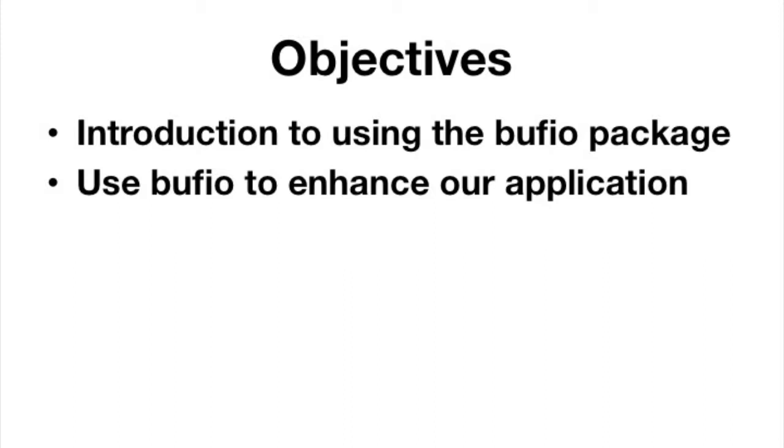So it helps you with buffering the data. That means if you start writing out to a file, it's going to sort of queue it up and choose the best time to write it out. And when you're reading, it's going to read more than you want, but it's going to have it there already in memory. So when you're ready to read the next set, it's sort of already got it from file. So it's going to help you speed up how you access data, especially textual data.